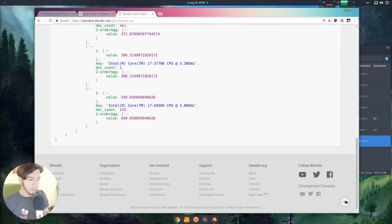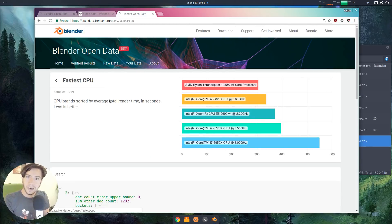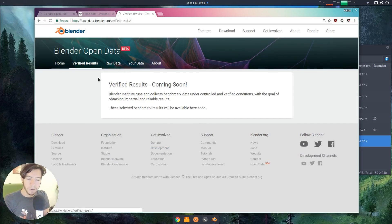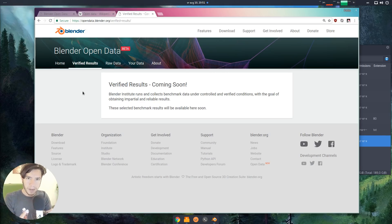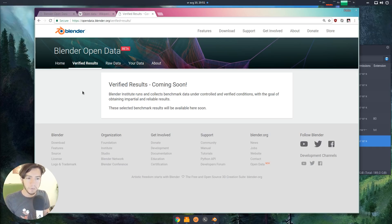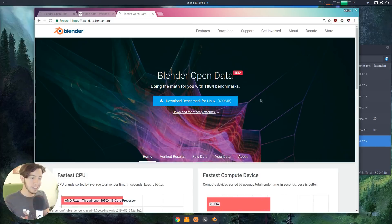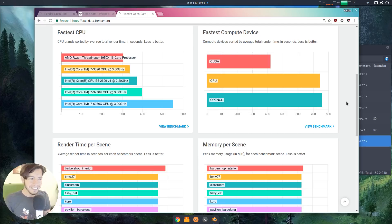There is so much potential in this — it's just a beta release, so expect a lot more. There are a few sections that are a work in progress. For example, verified results is a page where benchmarks are officially signed as proven official results, like the ones run at the Blender Institute on known servers. Raw data will also be available for download soon. There is nothing like this in the market.